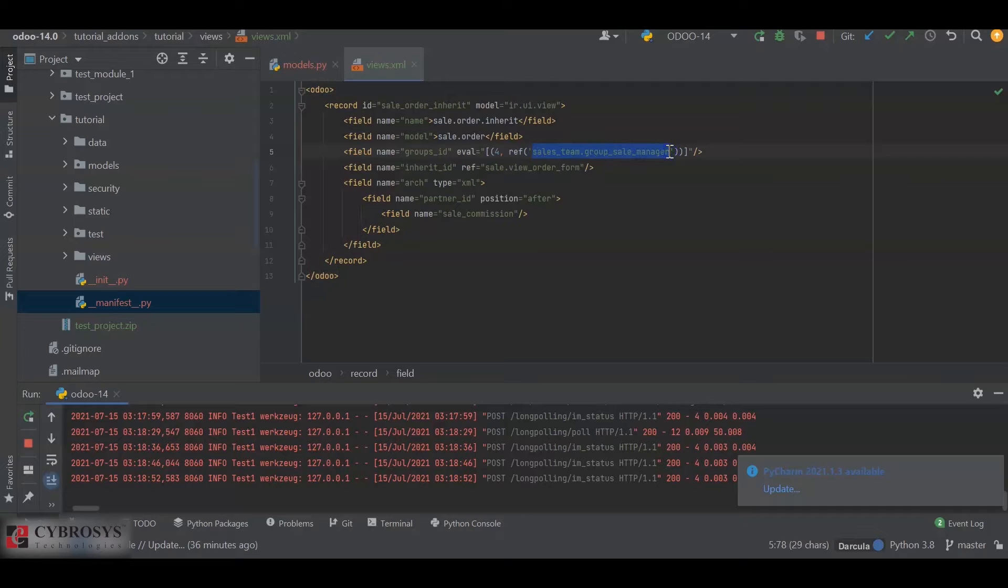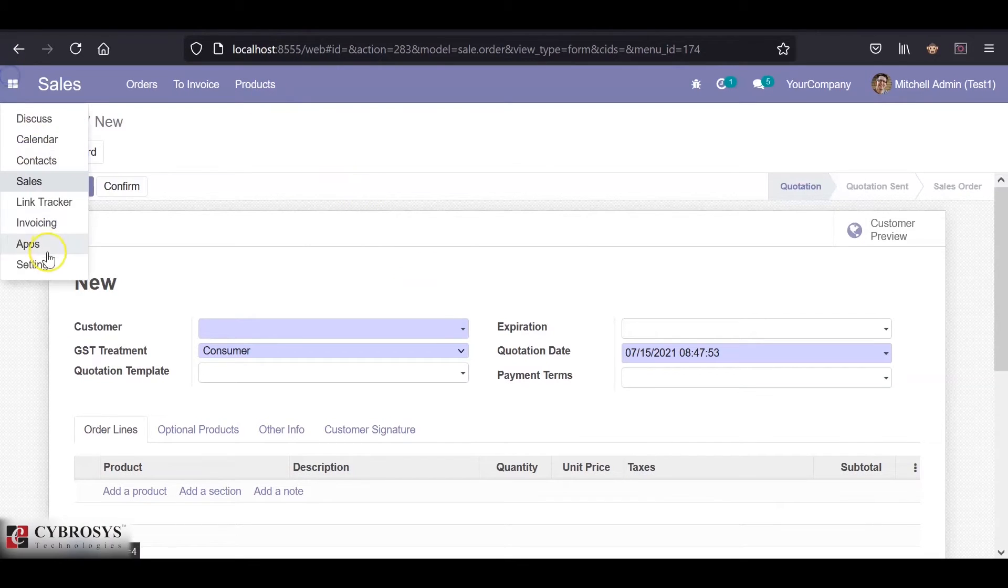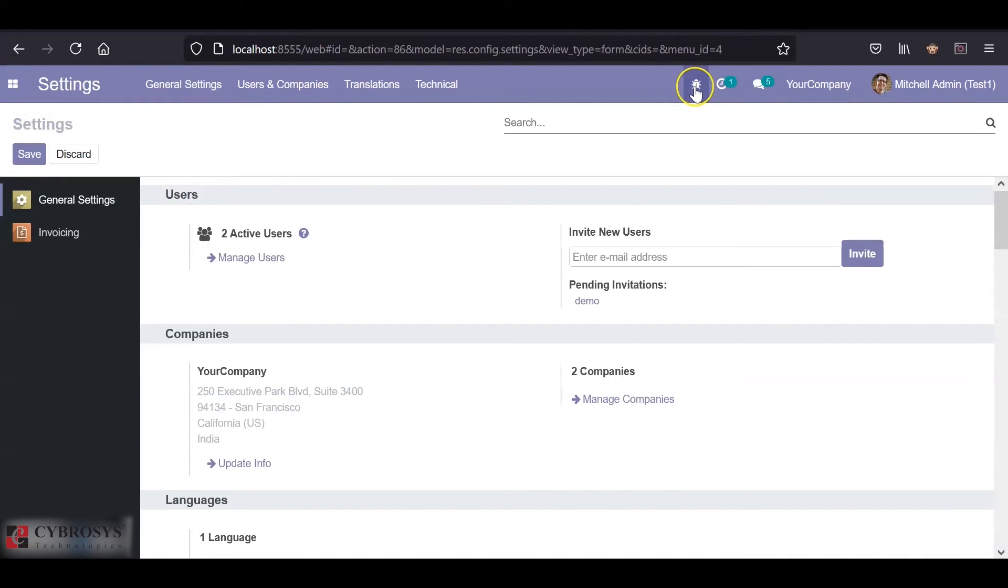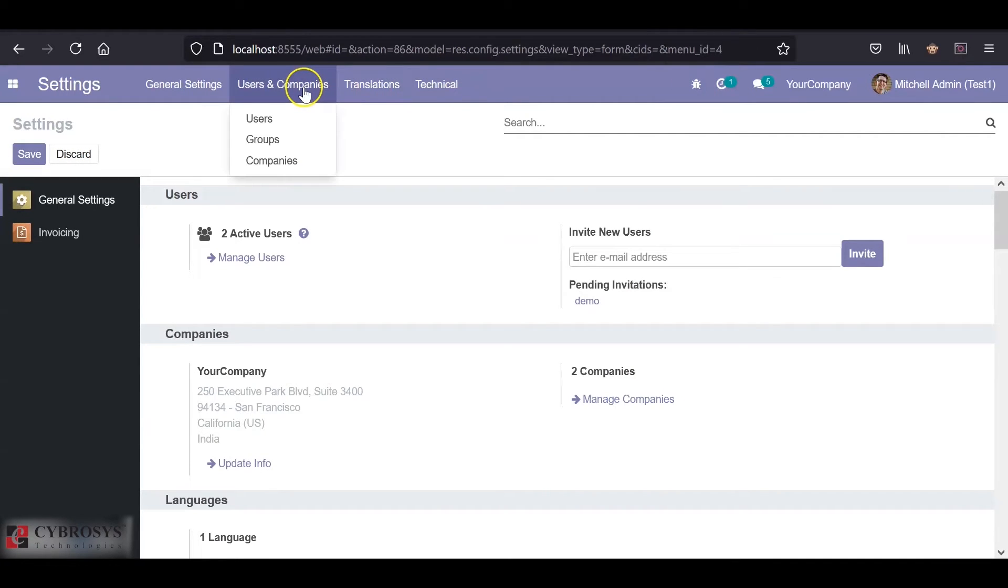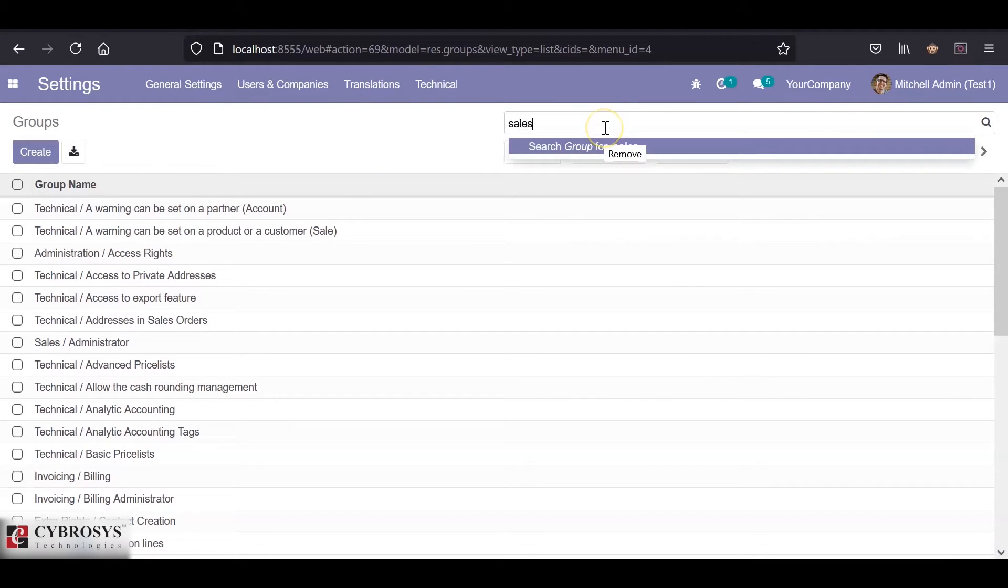To get the XML ID, we have to go to the settings. We had to enable the debug mode before this, and inside the user.user and companies, go to the groups and search for sales.